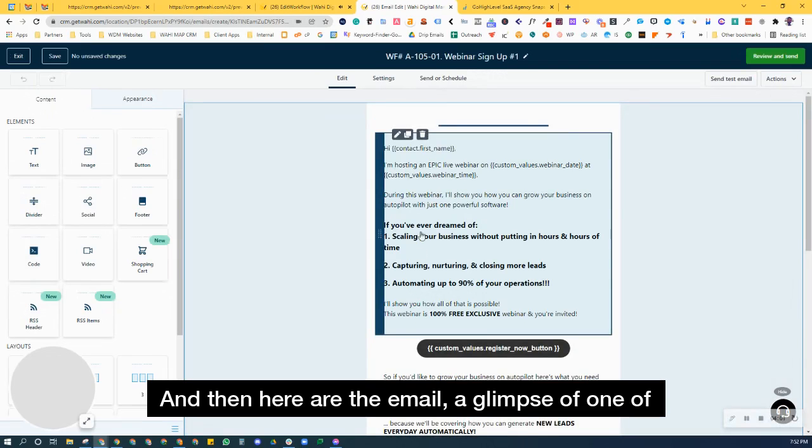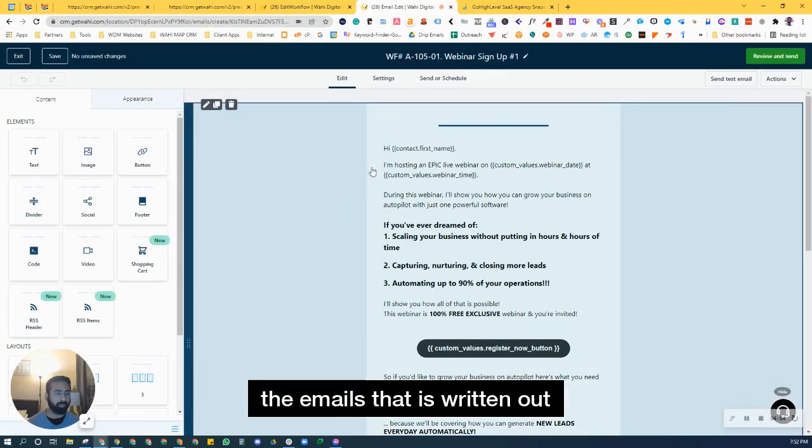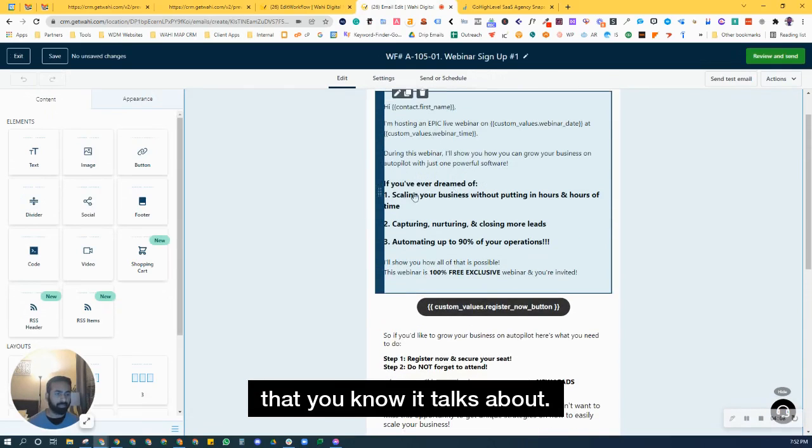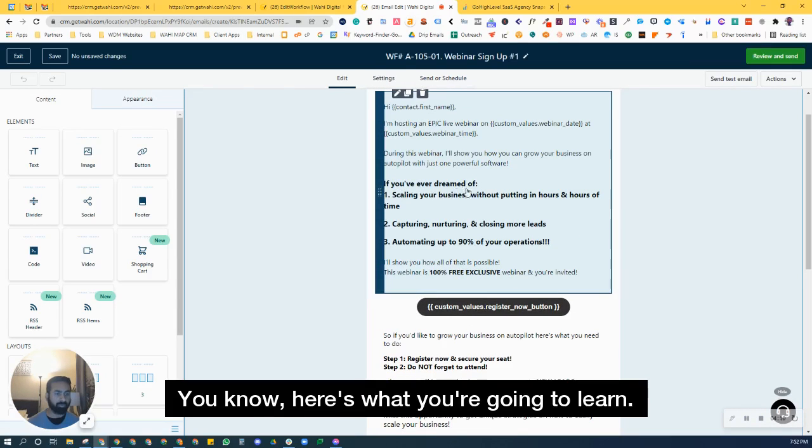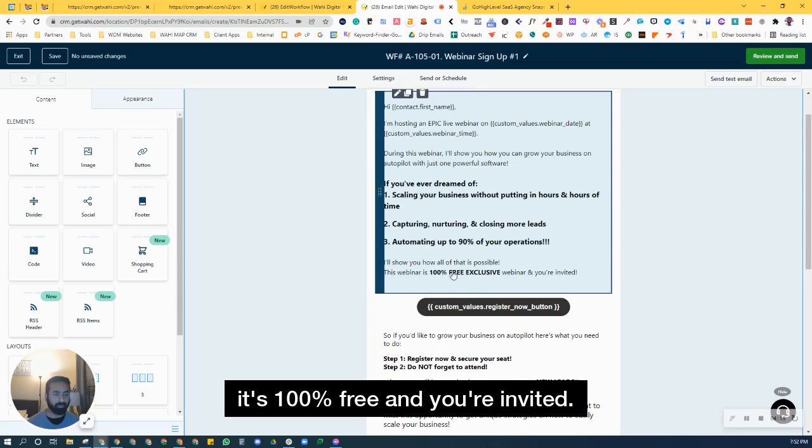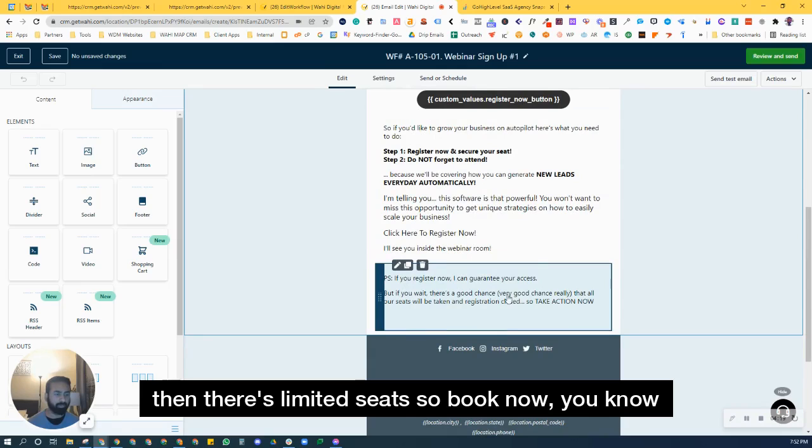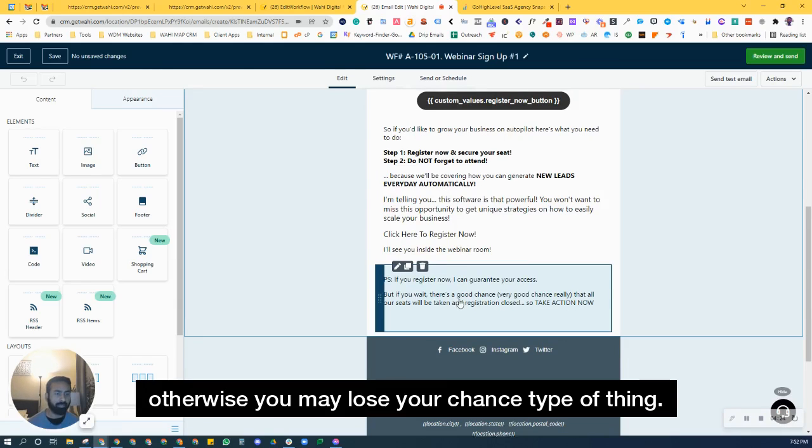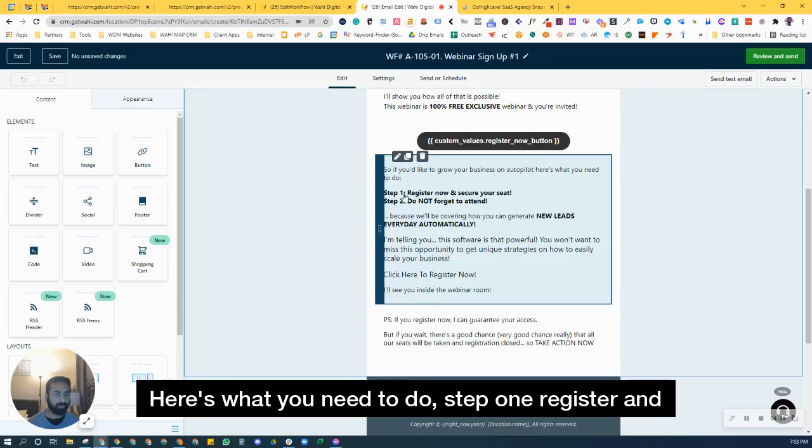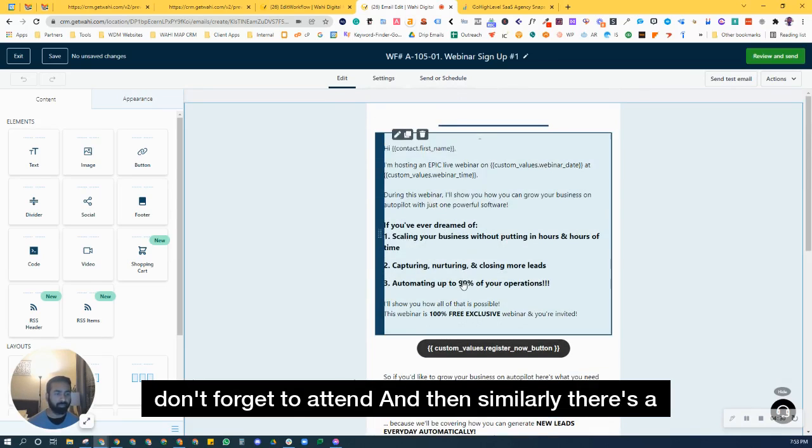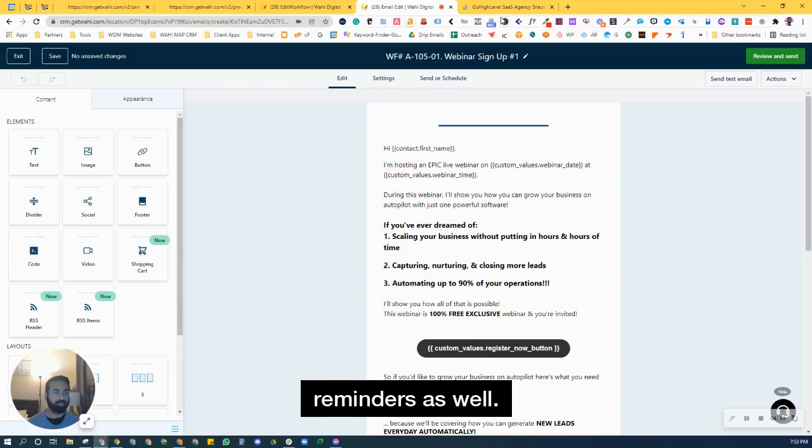And then here are the email, a glimpse of one of the emails that is written out that talks about, here's what you're going to learn. These are three things, it's 100% free, and you're invited, then there's limited seats. So book now, otherwise, you may lose your chance type of thing. Here's what you need to do. Step one, register, and don't forget to attend. And then similarly, there's a couple of additional emails that go out as reminders as well.